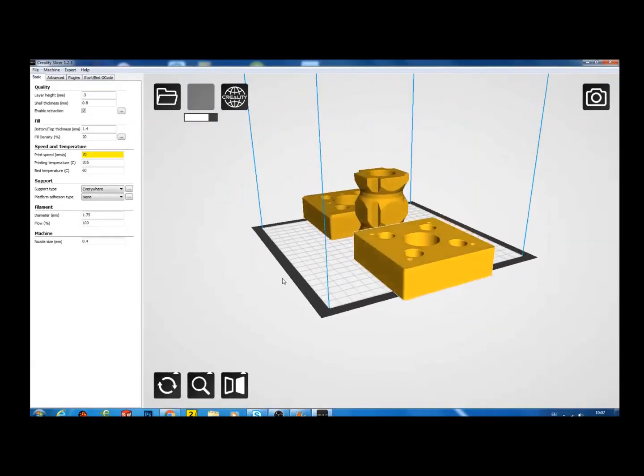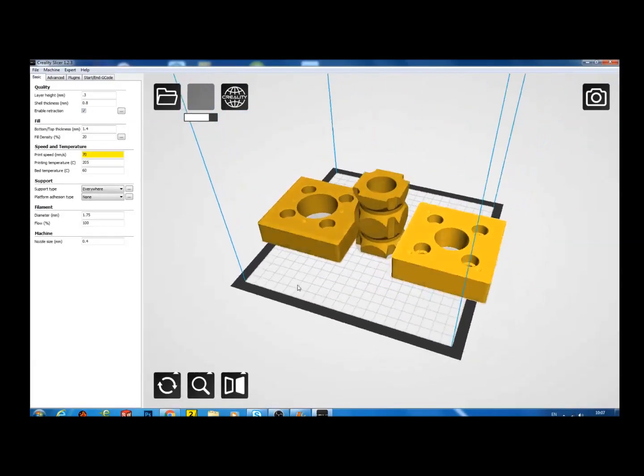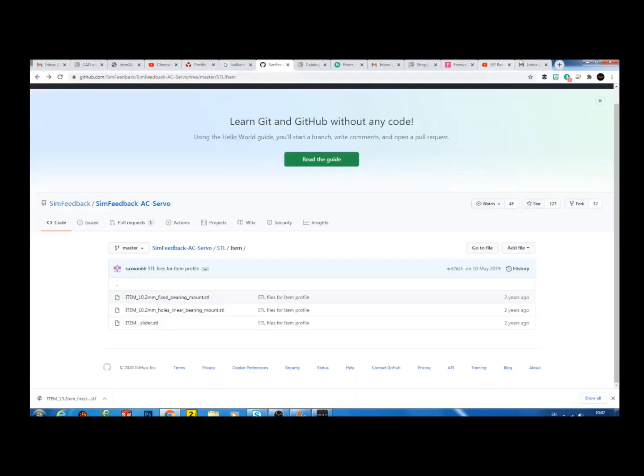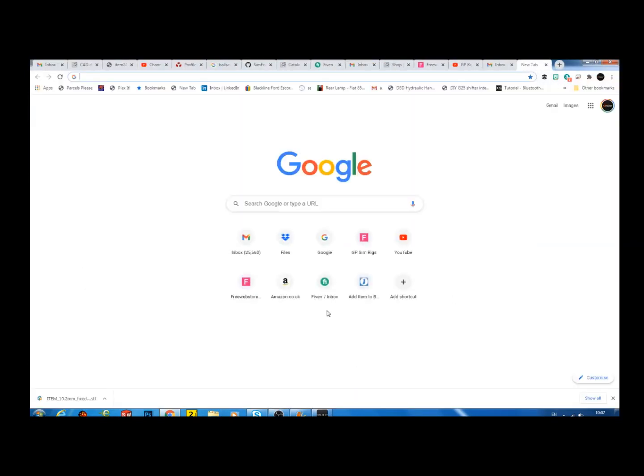So you'll just have to take account of that in the spreadsheet as well, because you'll need M10 bolts, not M8s.